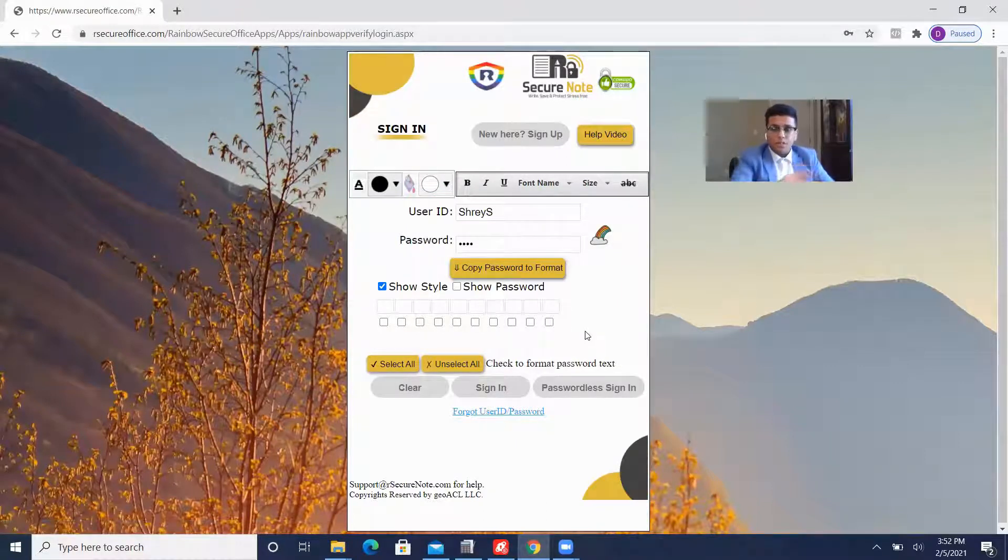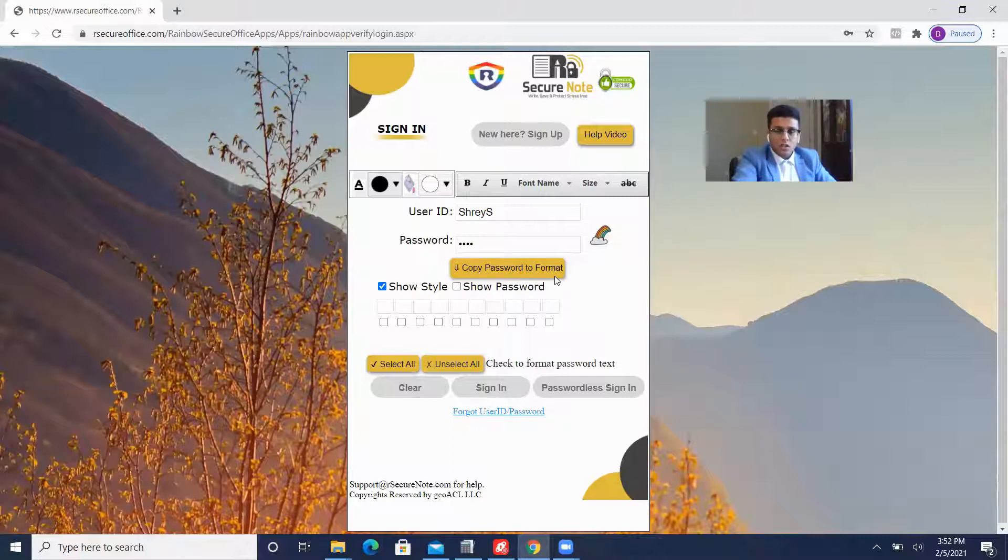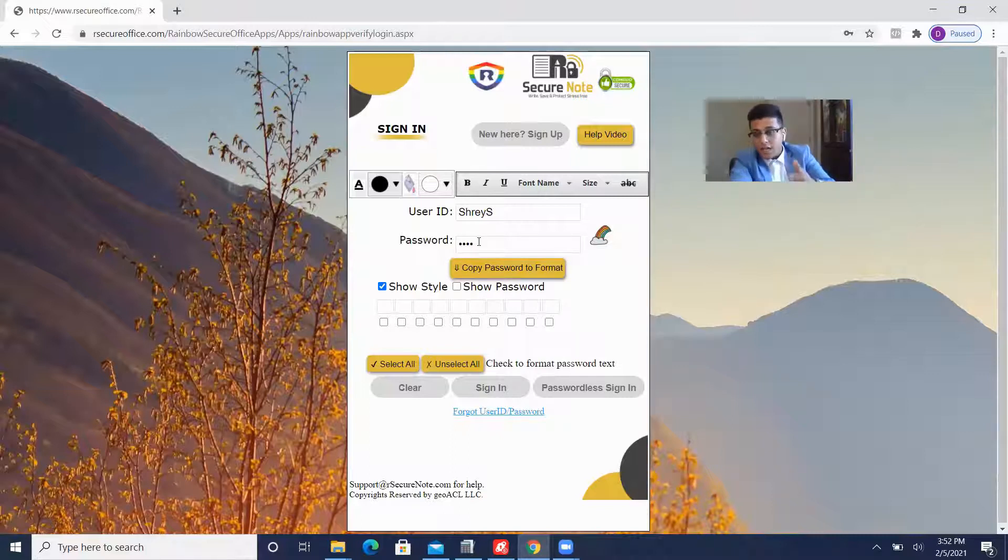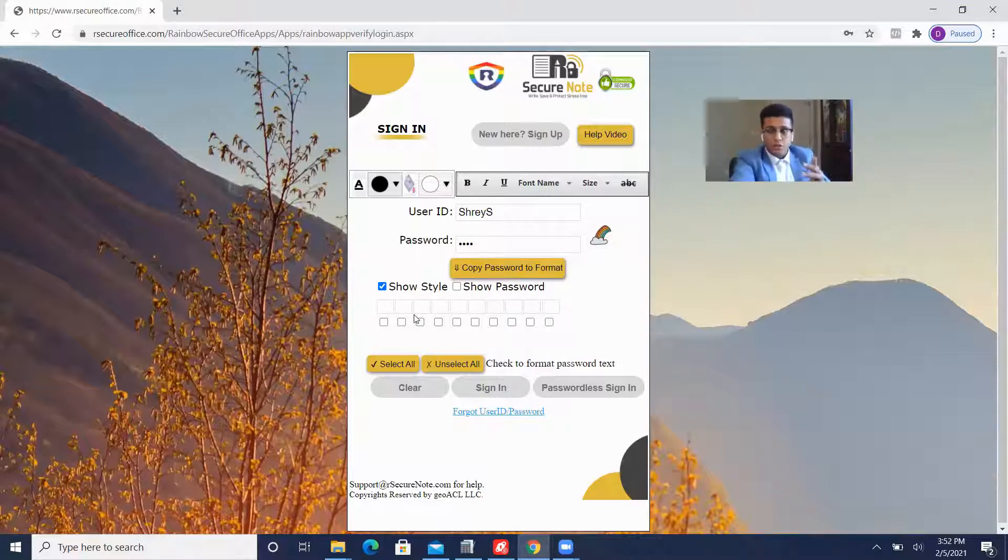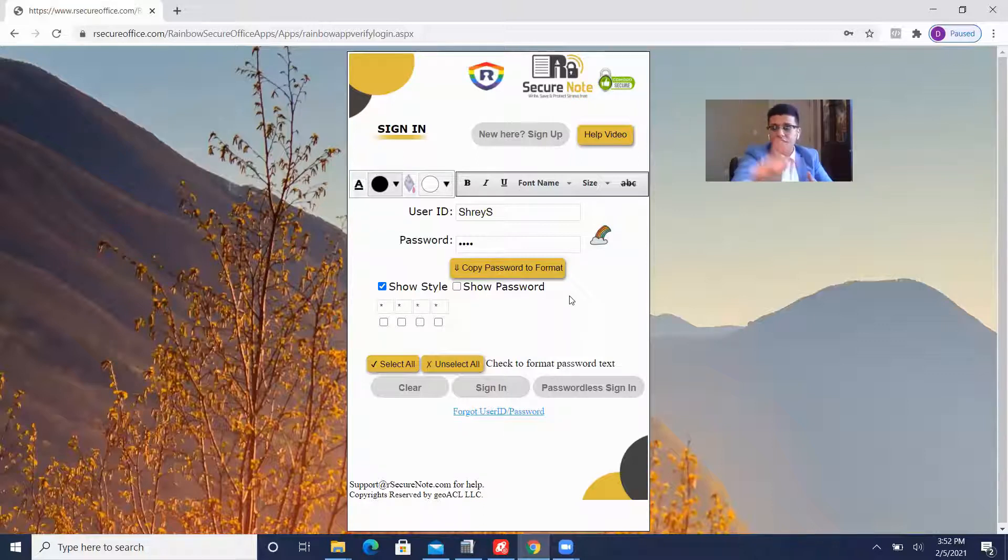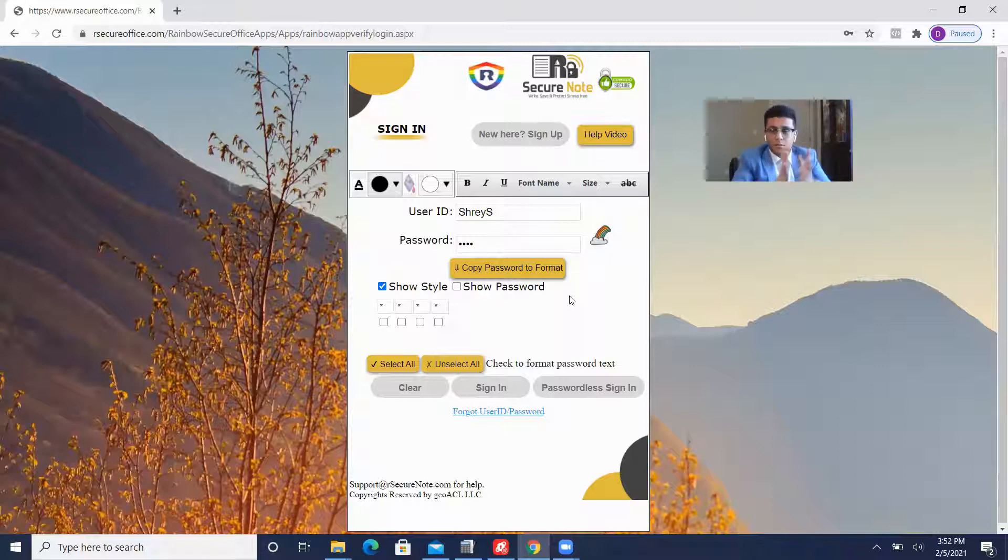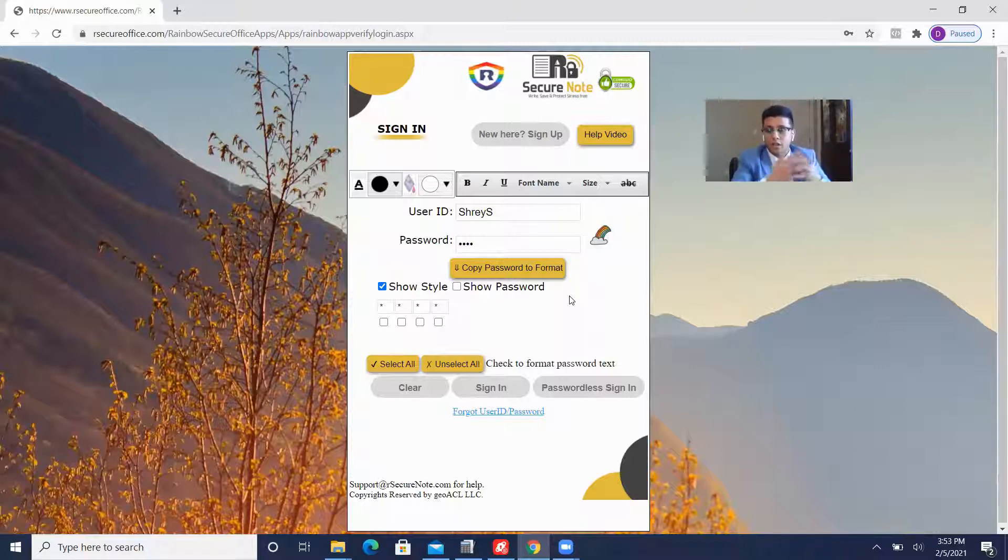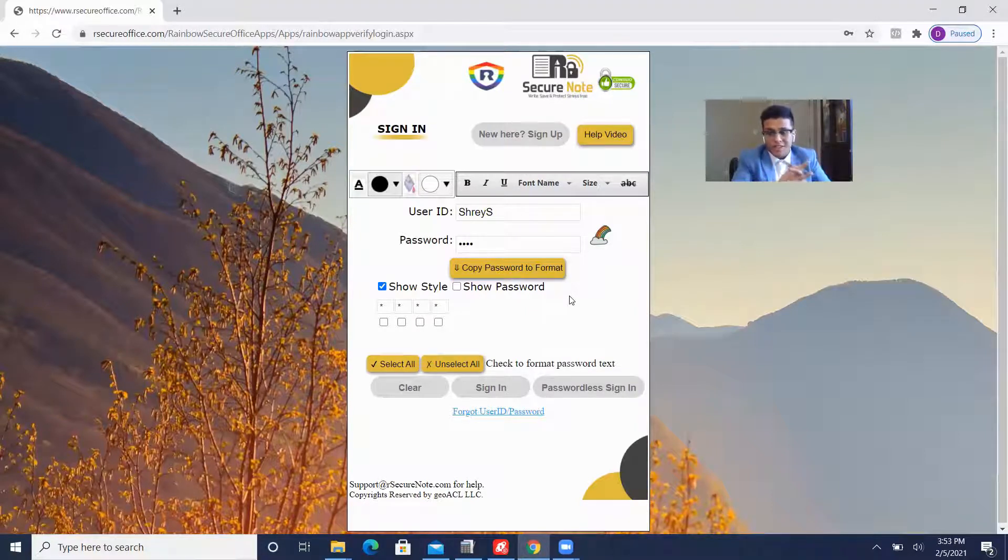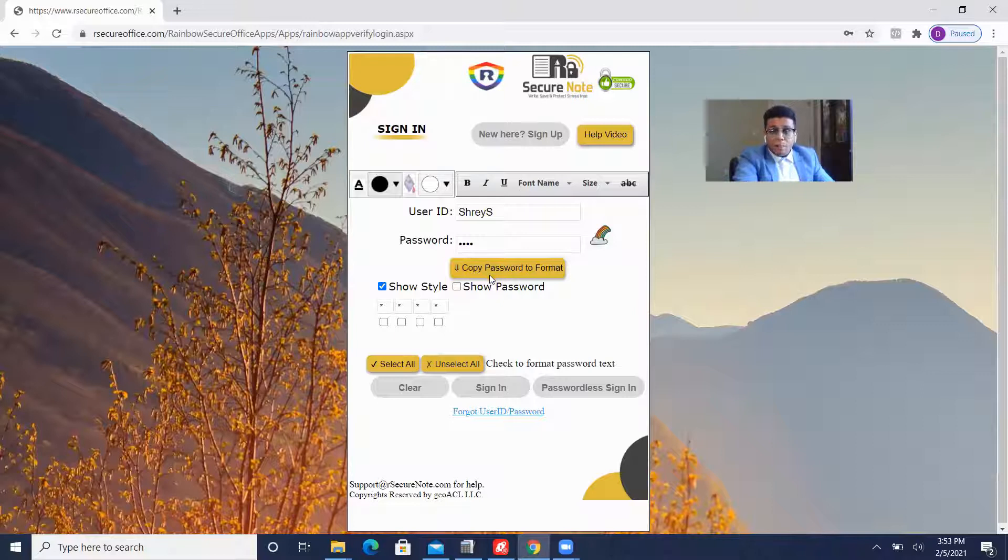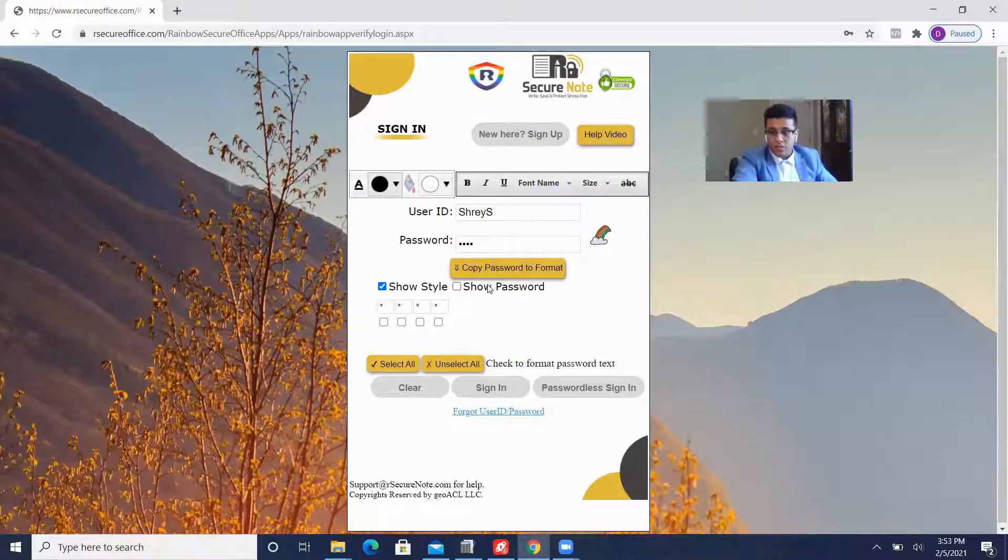All right, so the next step is to copy password to format. What it does, it copies the password I've typed here onto here. So this is something I personally really like about Rainbow password because on many sites, sometimes they ask to retype password or confirm password and you have to type it and you can't paste it. Here, it simply happens by clicking password to format, which I believe is very effective and saves a lot of time.